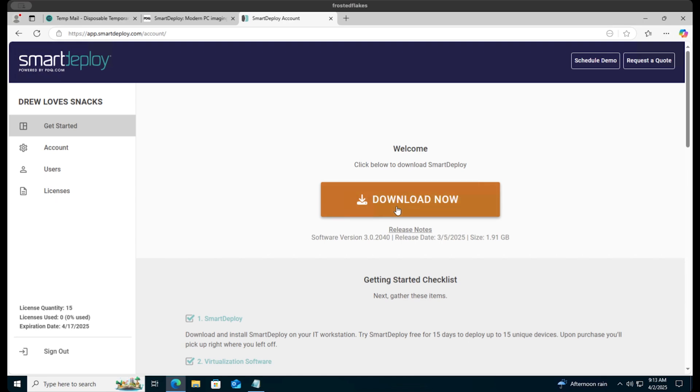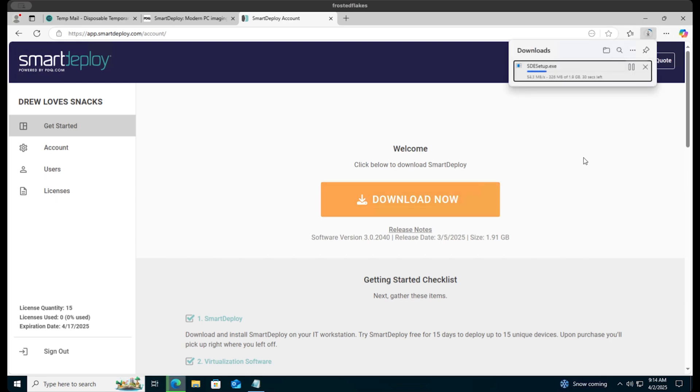Click download now to download Smart Deploy. You can download Smart Deploy on a laptop, desktop, or server, and it doesn't need to be a dedicated single-use machine.